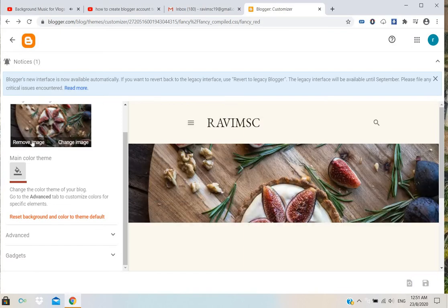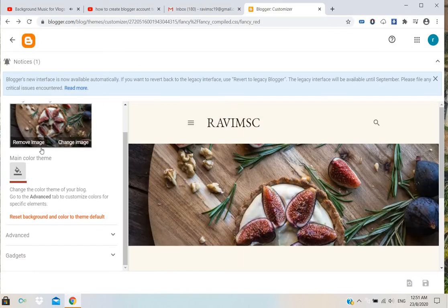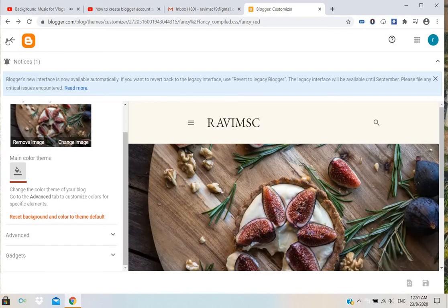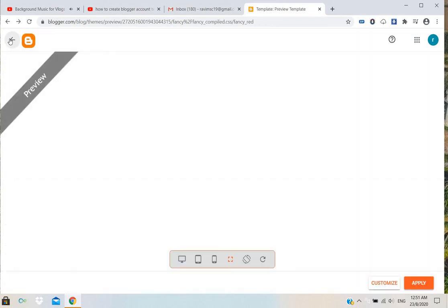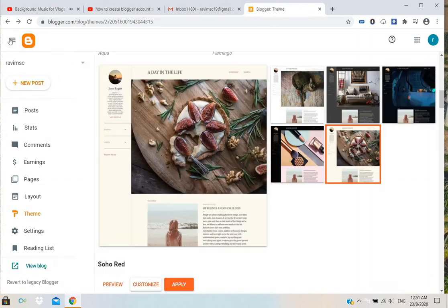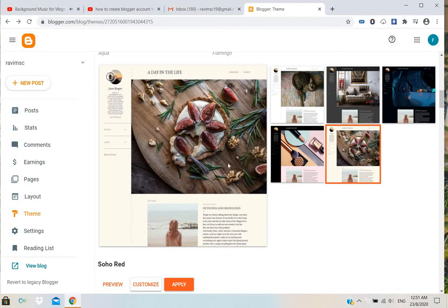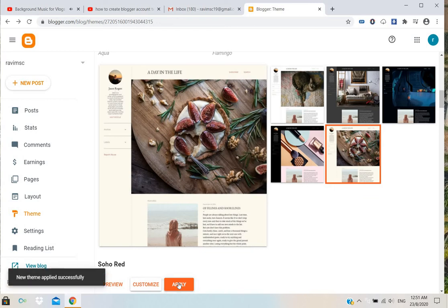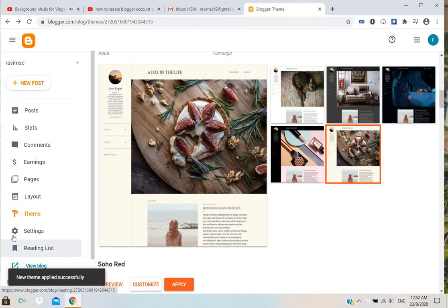If you want to remove, you can remove. Come back, then you can just apply. New theme applied successfully. It's done.